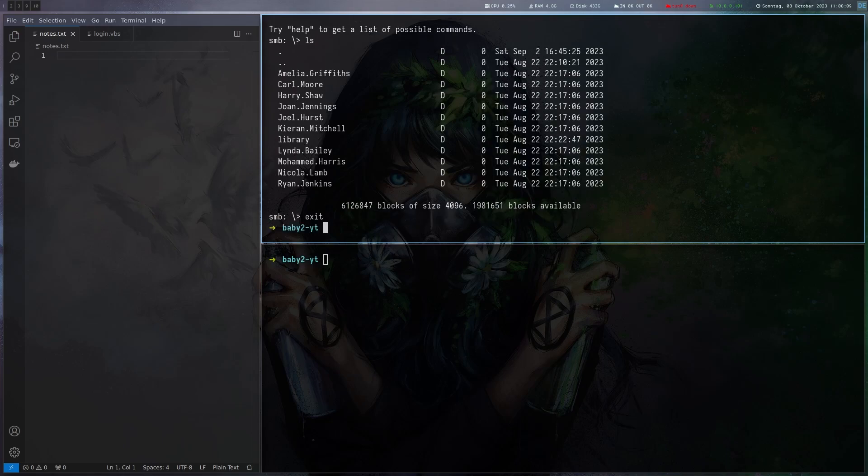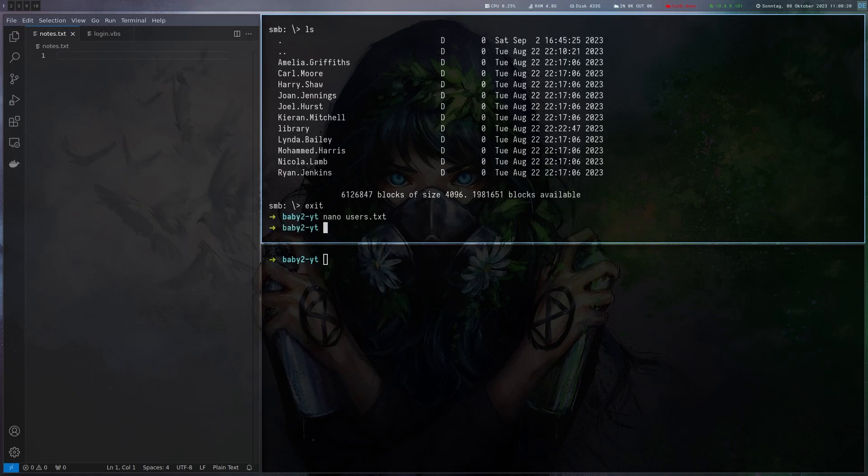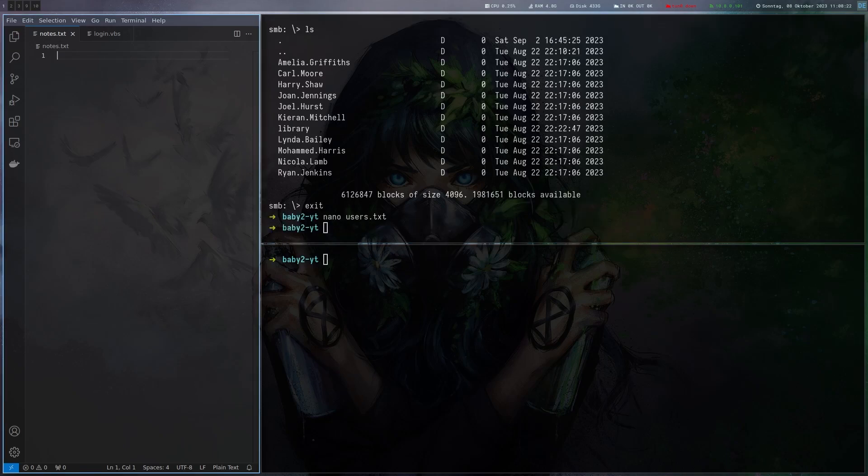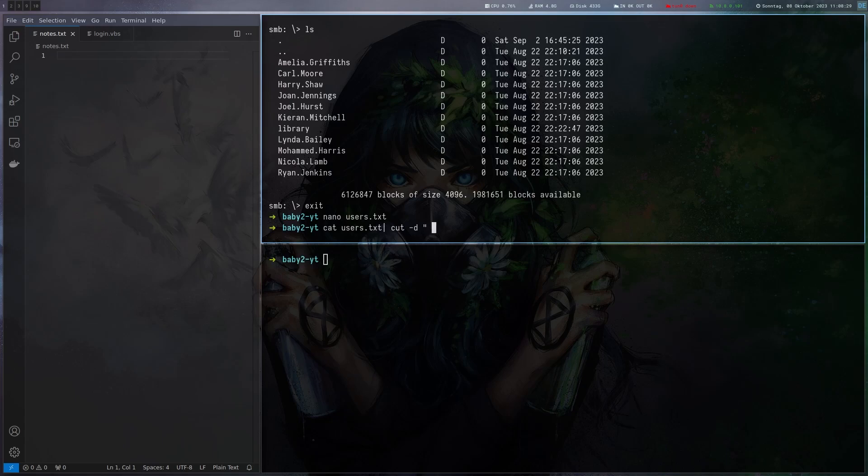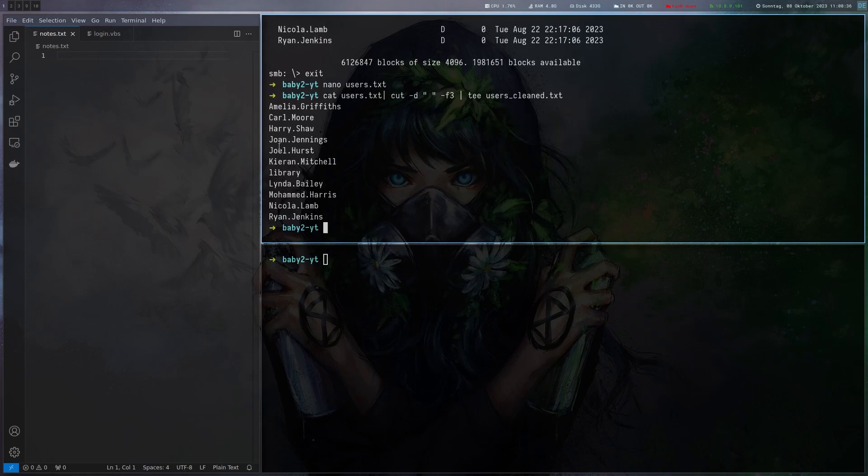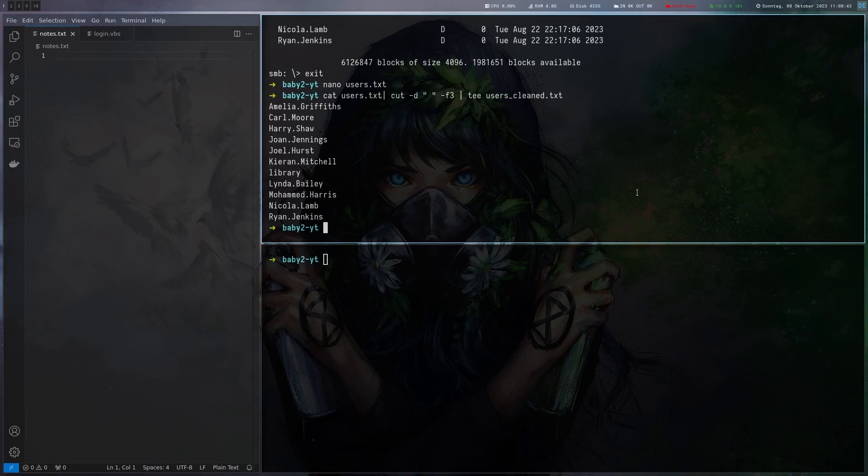Let's actually take these and make a list from them. We can copy them here, cut this file and we get just the usernames and now we can use them to spray against the domain. That's exactly what I'm going to do.